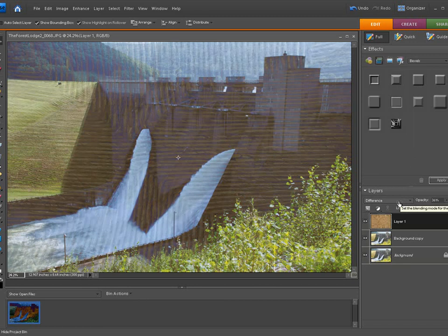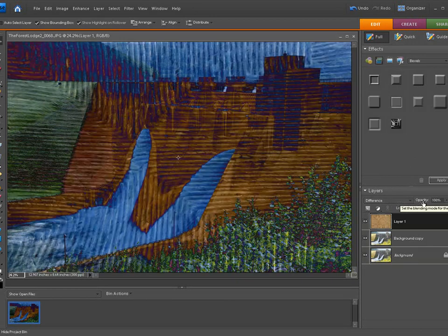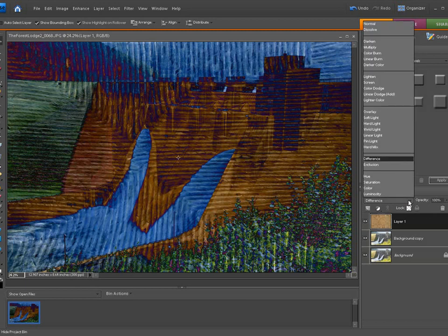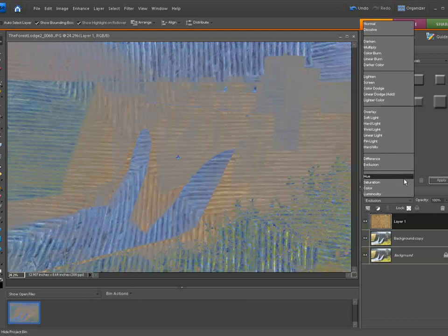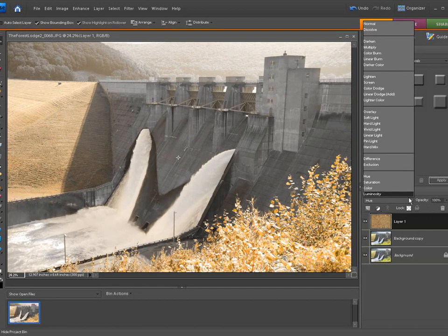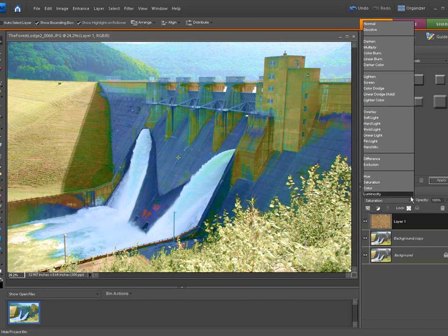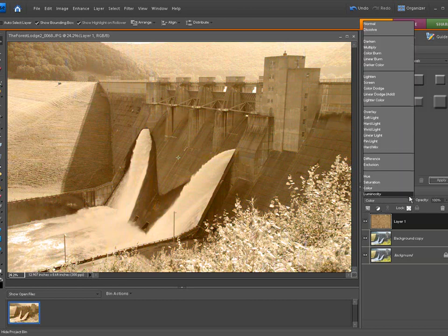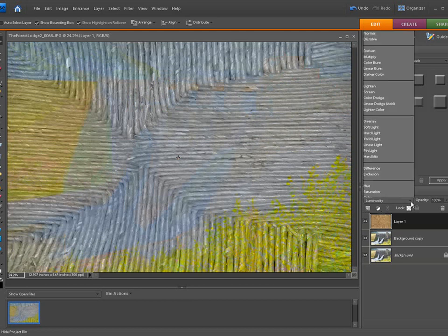You could bring this out. Bring the opacity back up to 100, go down to Hue, again just a different style, Saturation, Color, and Luminosity.